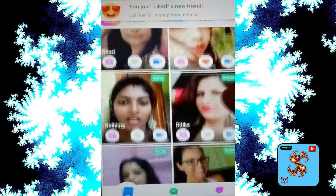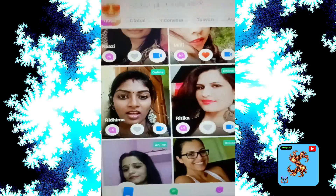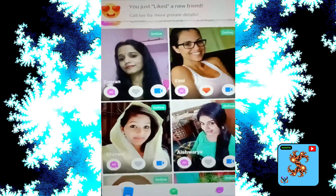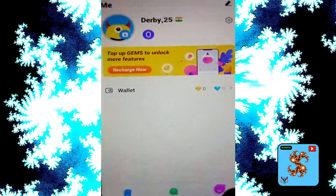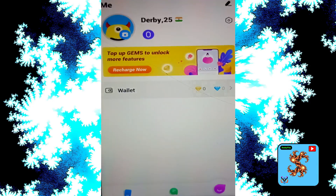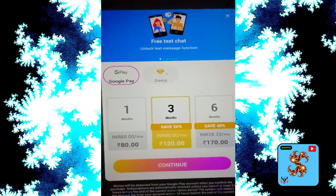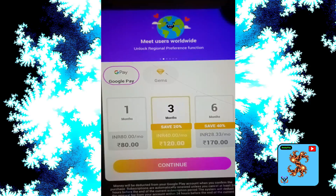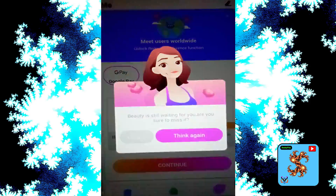Click on profile. For new users, this app provides up to zero gems and diamonds. Gems and diamonds are used to make private video calls.